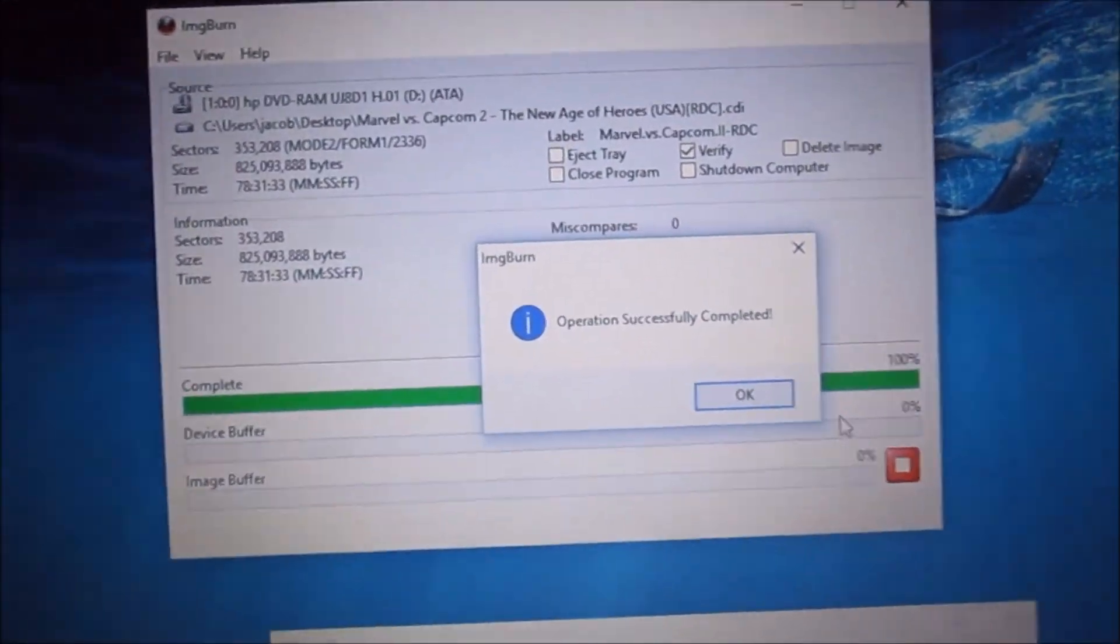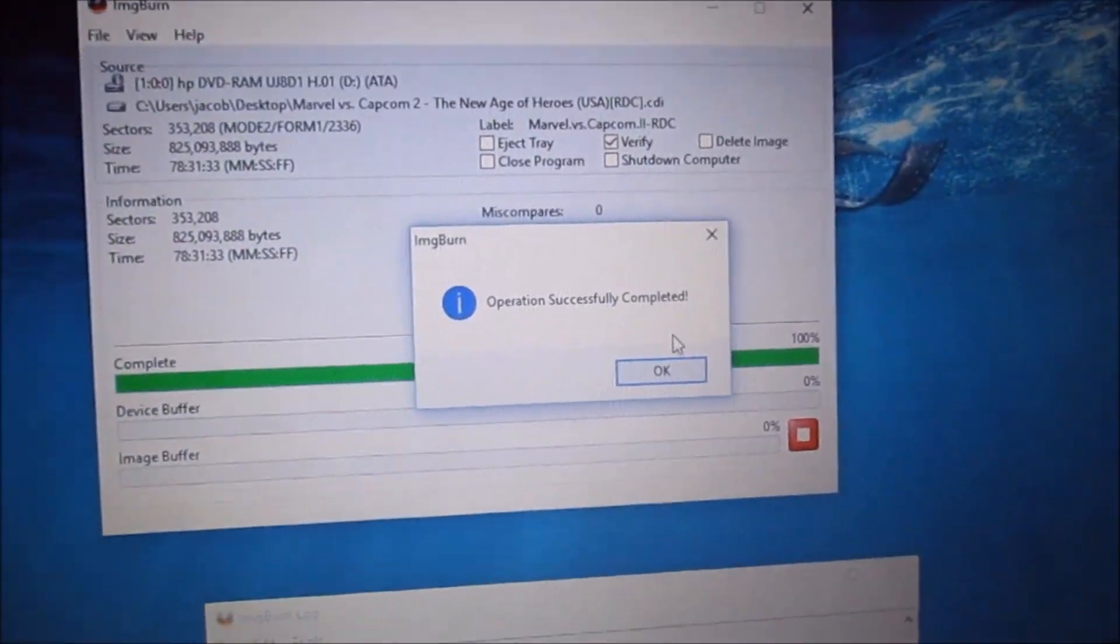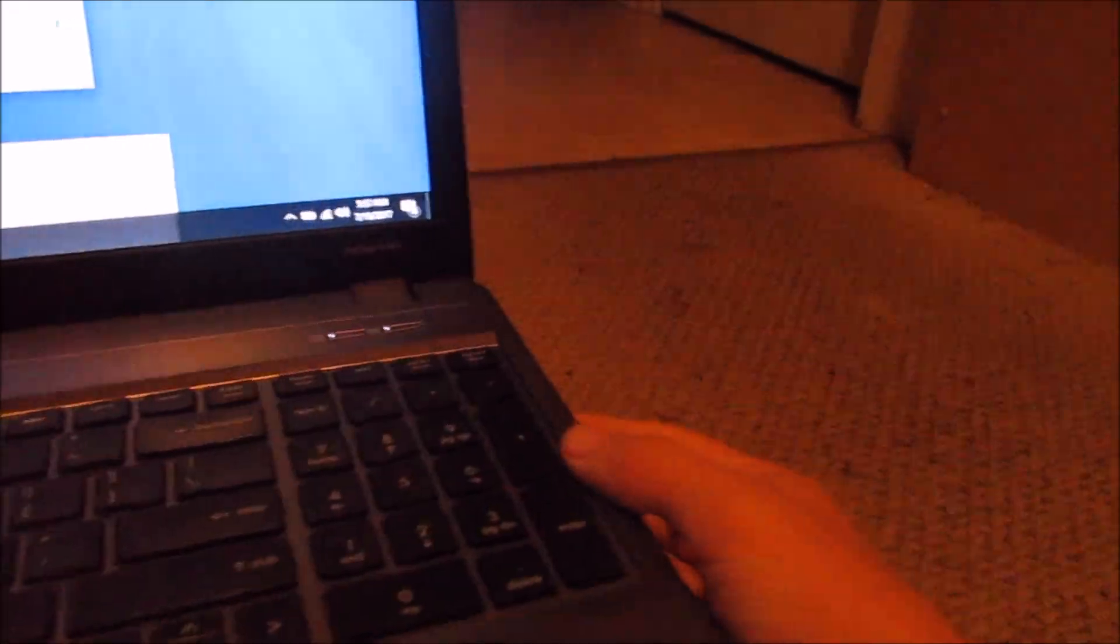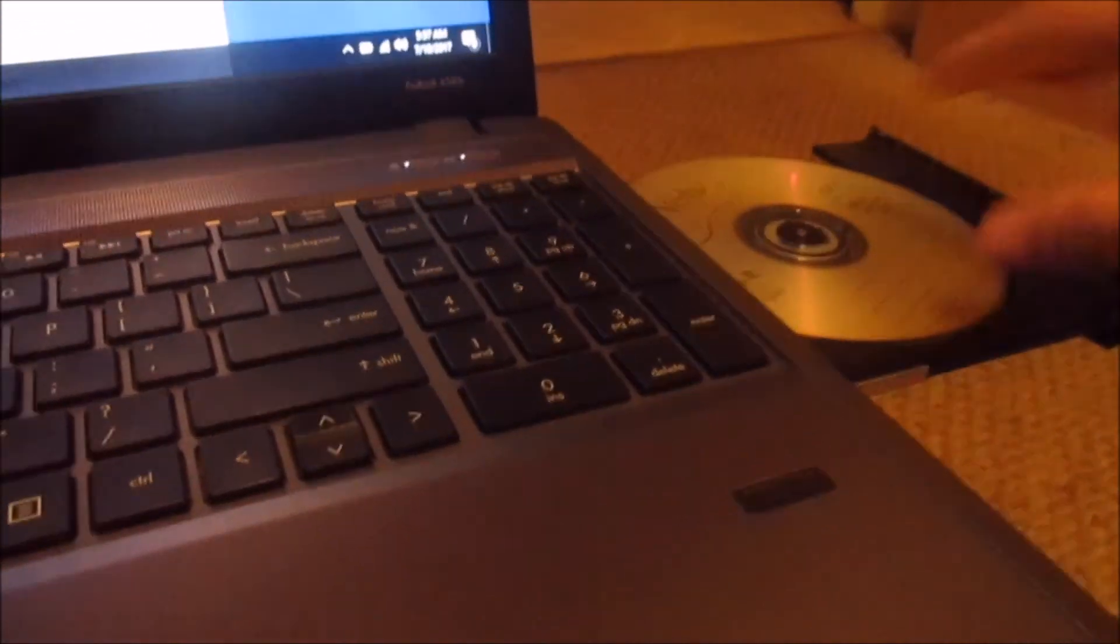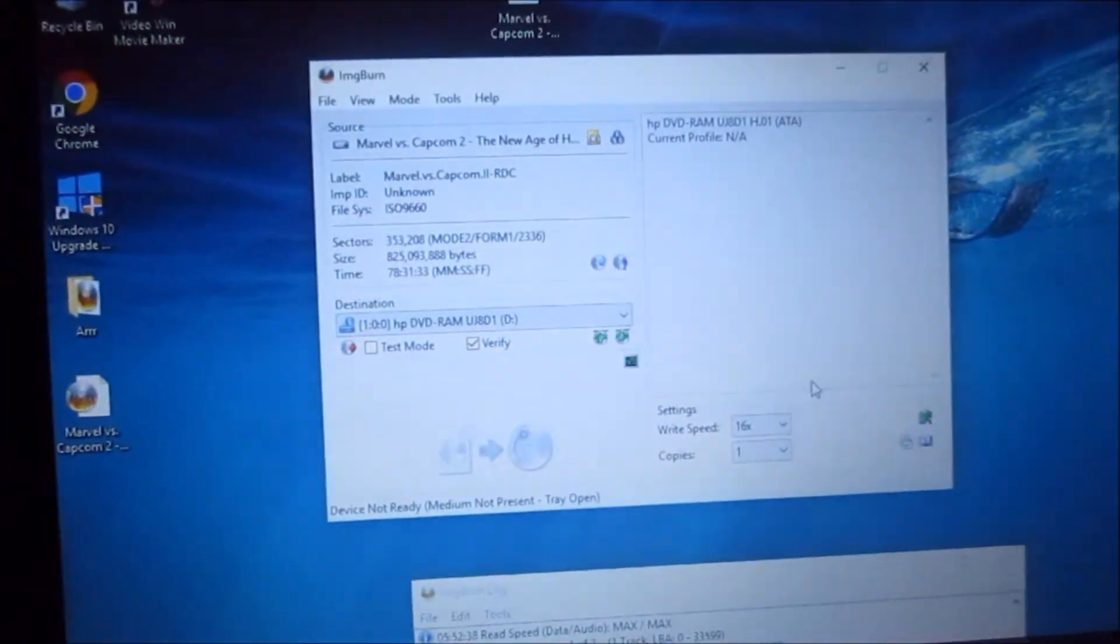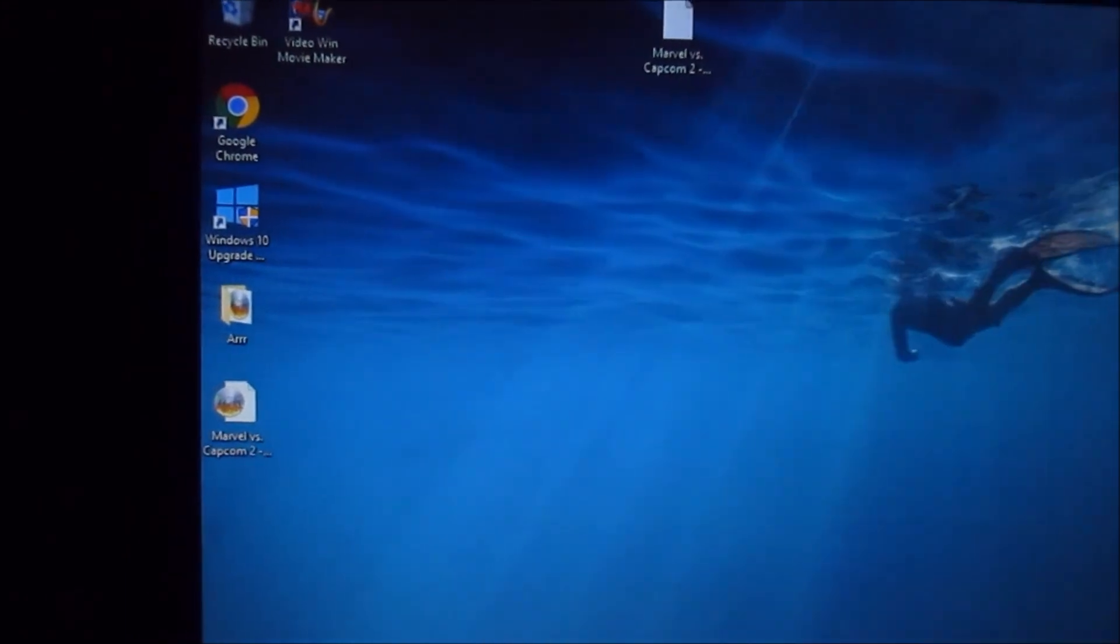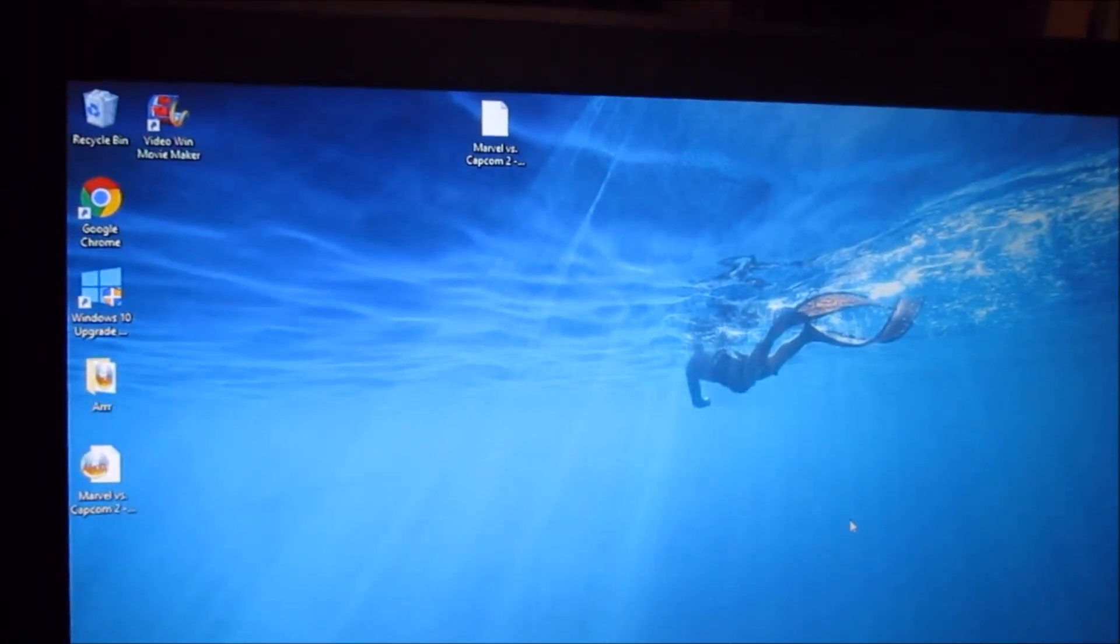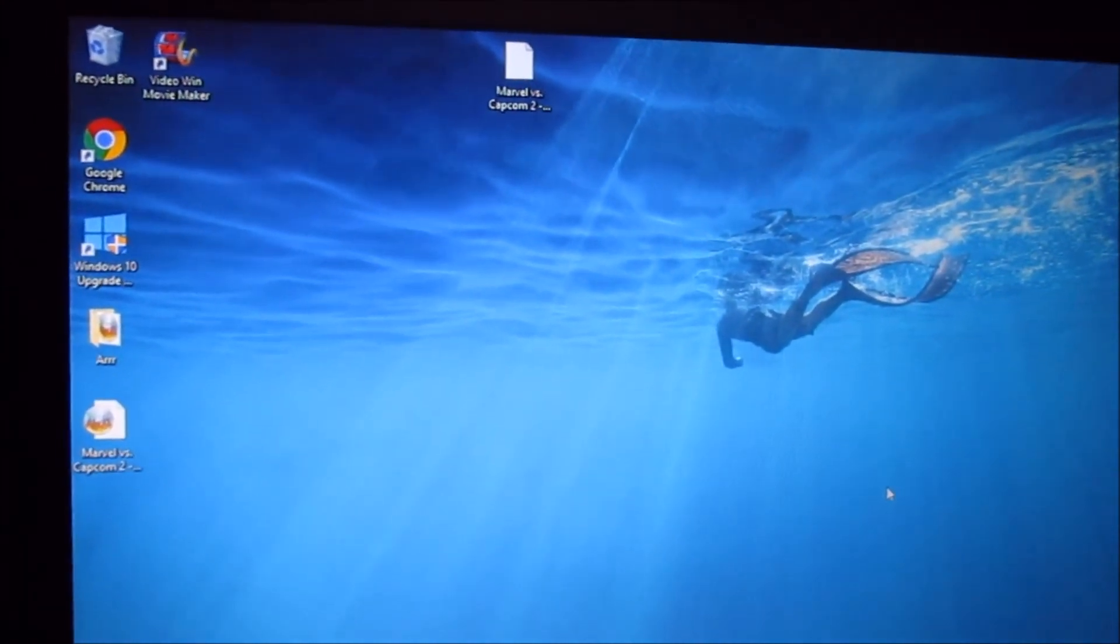Okay, so it's done and it should say operation successfully complete. So now just eject your disc and it's ready to play, so we'll test it. You might want to write the name of the game or whatever on it, but I'll do that later. But yeah, if you follow all the steps right it should be okay, but you just repeat this process with different games if you want a different game. Now we'll test it.